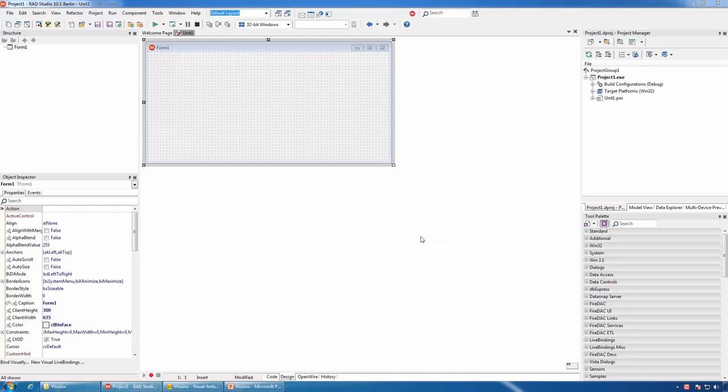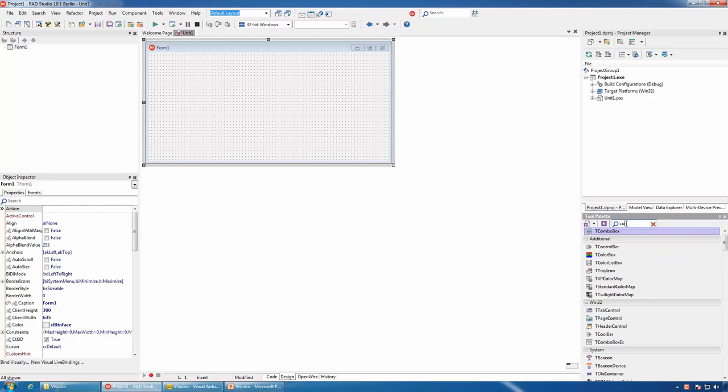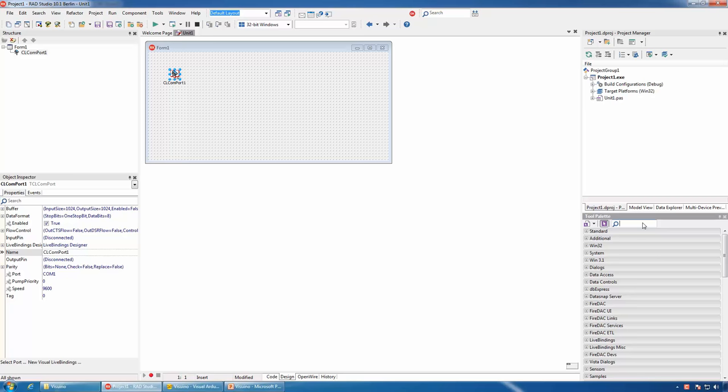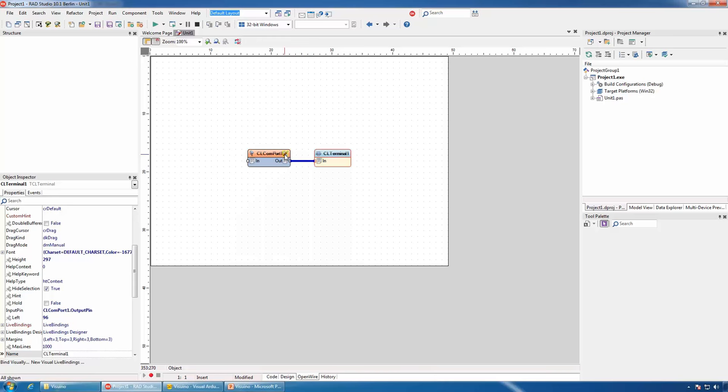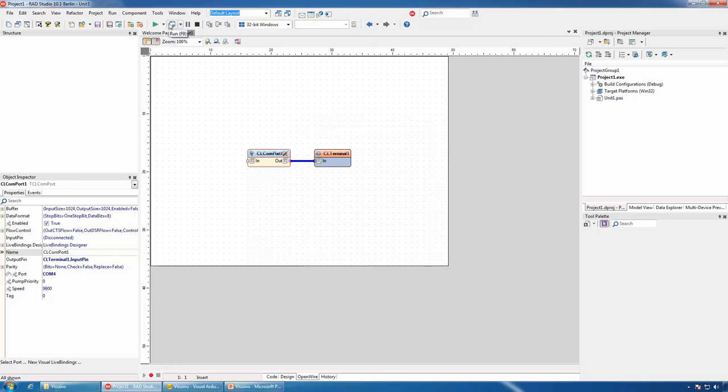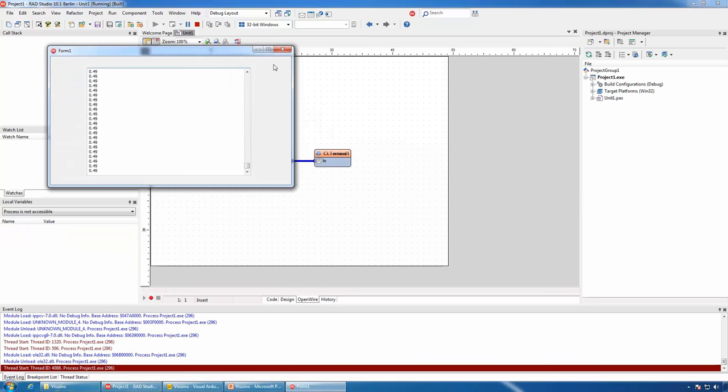Now let's connect to Arduino from Delphi. We will start with a new VCL project, add a COM port component and a terminal component. We will connect them together, select the COM port to monitor, compile and run the application. And you will see the data arriving from Arduino.